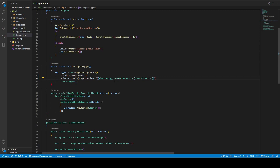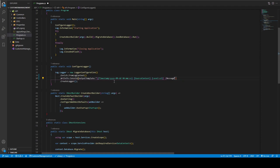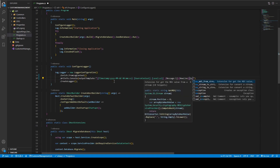The source context, which comes from FromLogContext, identifies where the log came from, so it's important to include it. By the way, this template mostly comes from the Serilog documentation. The template fields include: level, message, newline, and exception.